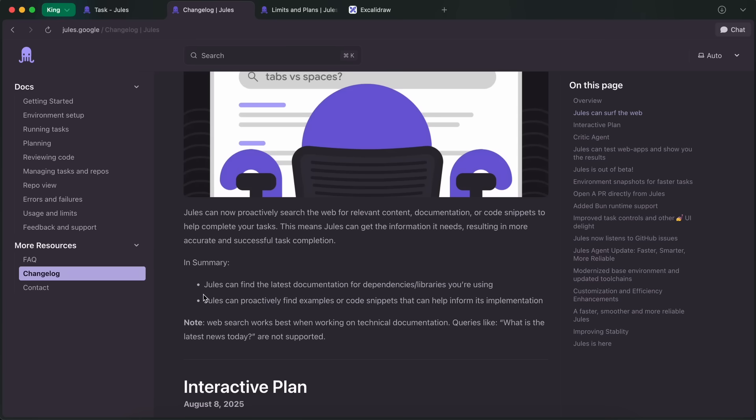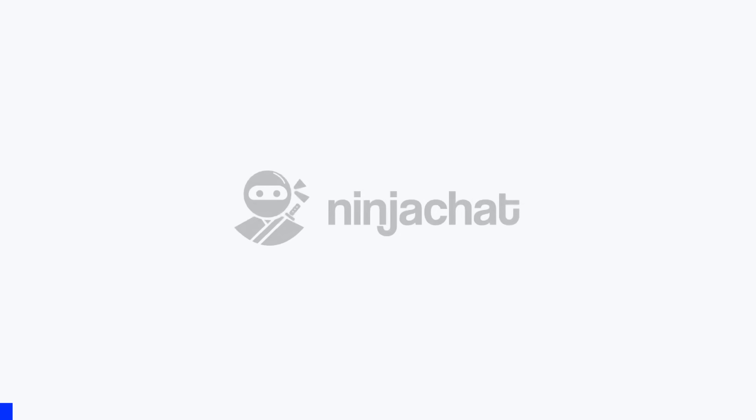Now, let me show you these features in action as well. But before proceeding, let me tell you about Ninja Chat.